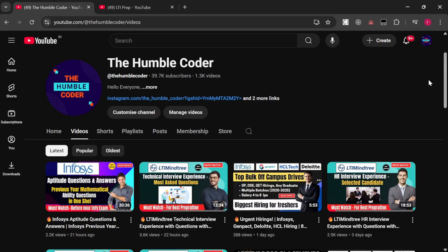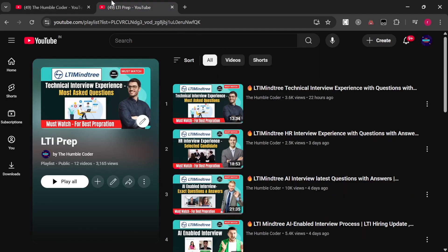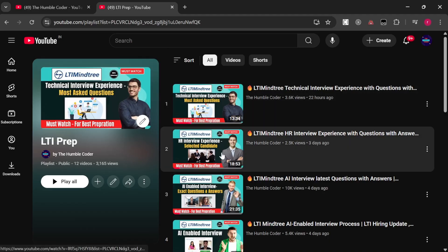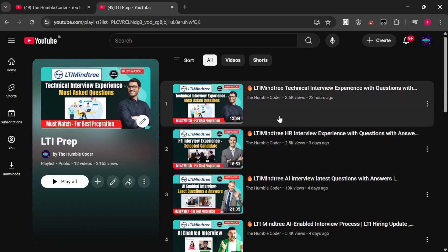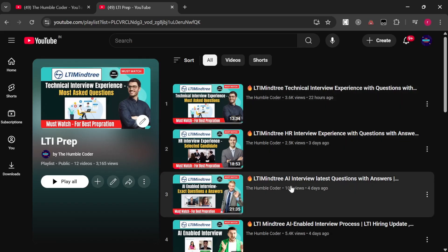Make sure to watch the video completely till the end because you will get a lot of important insights. If you are new to the channel, consider subscribing as I regularly post helpful videos. There is also a complete playlist on LTI prep with more interview experience videos — make sure to check all of that. Without wasting any time, let's get started.